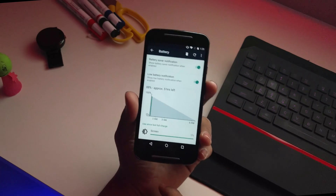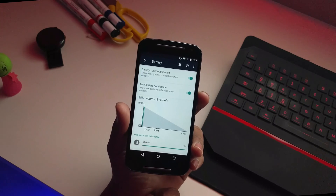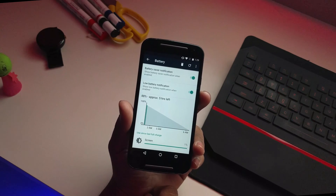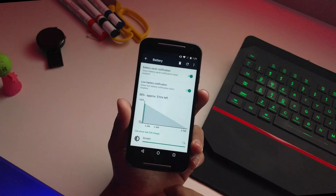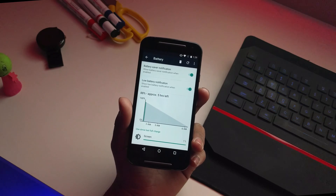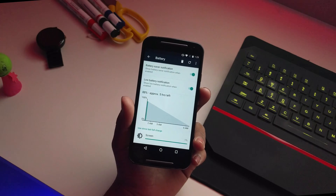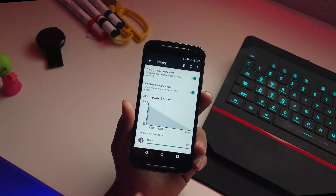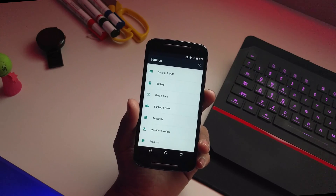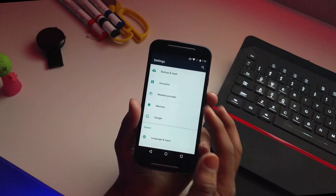Battery life is not that great — roughly about three and a half hours of screen-on time maximum. I only tested it for about a day, but yeah, it's not great.